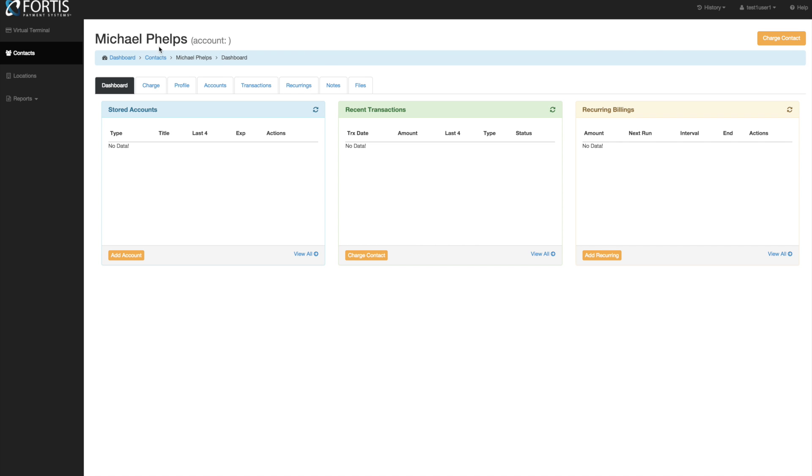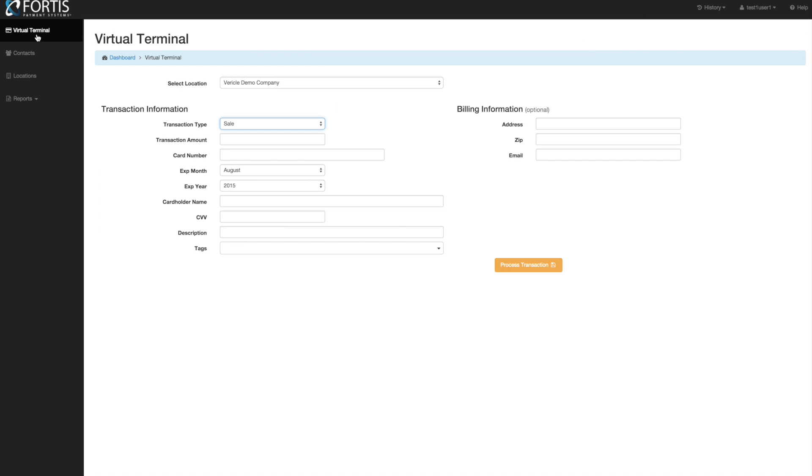When you log in it automatically takes you to the virtual terminal screen. You can run transactions from here but we recommend running them under the patient profile because then you know exactly who that transaction belongs to and everything is under one profile for that patient.